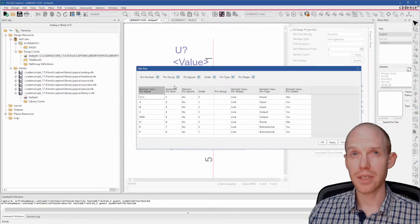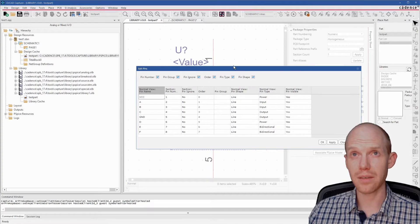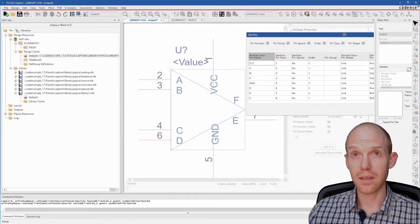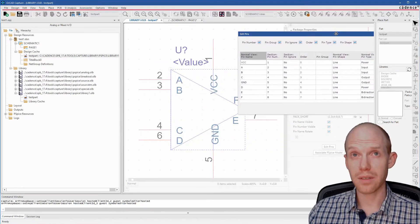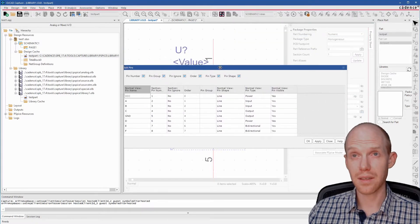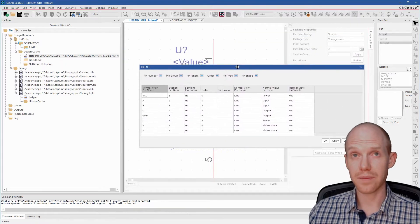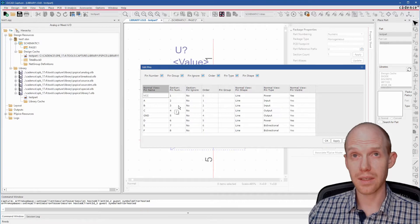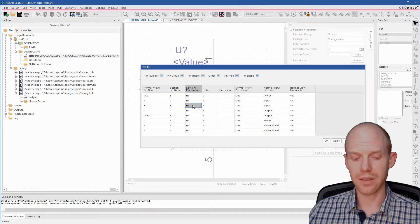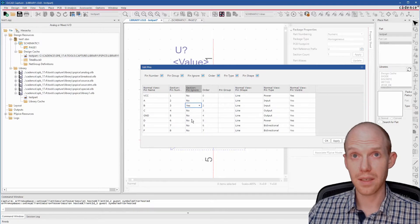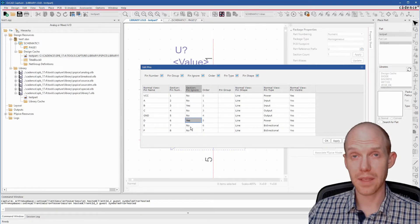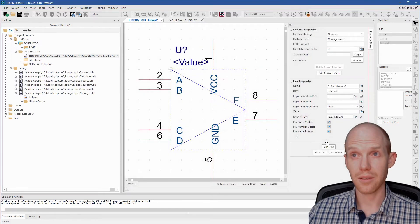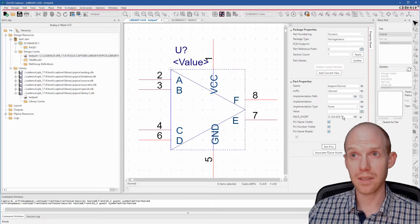And we want to change this column here with this Pin Ignore. And the ones we want to ignore are three, six, and seven. So we're going to click on this one, three, and then you hit Y on your keyboard for yes. Six and seven. Okay, and we can double check that. So that's three, six, and seven.